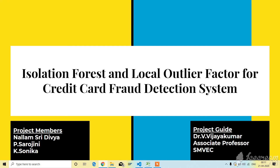Today I am going to talk about my project on Isolation Forest and Local Outlier Factor for credit card fraud detection system.